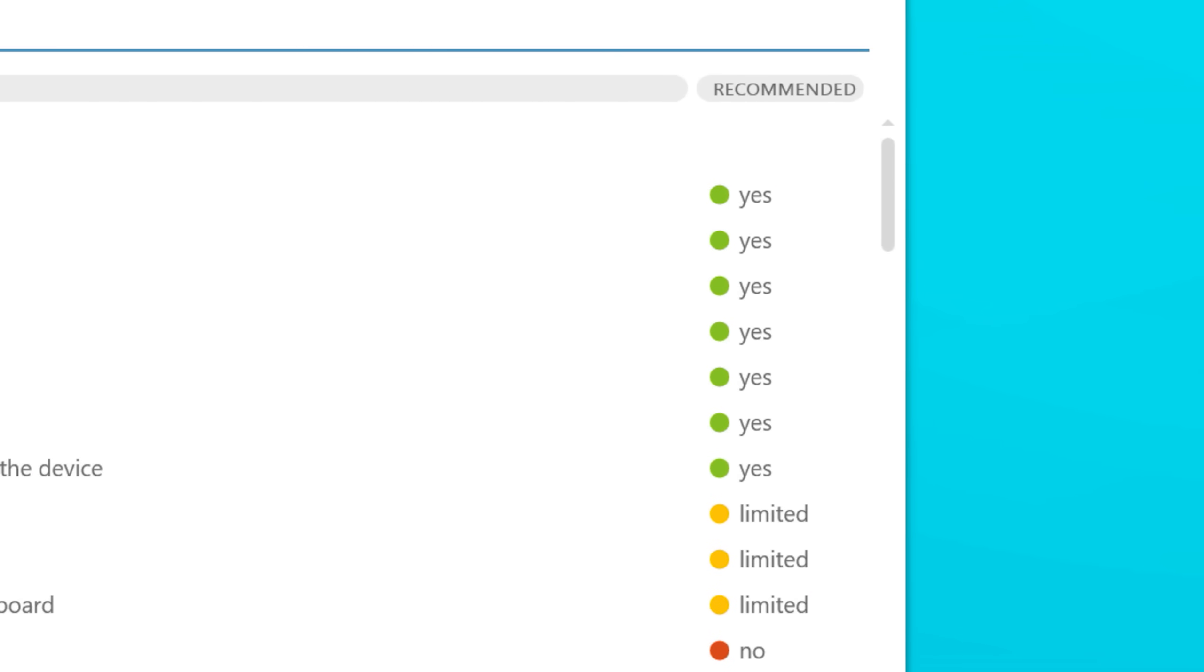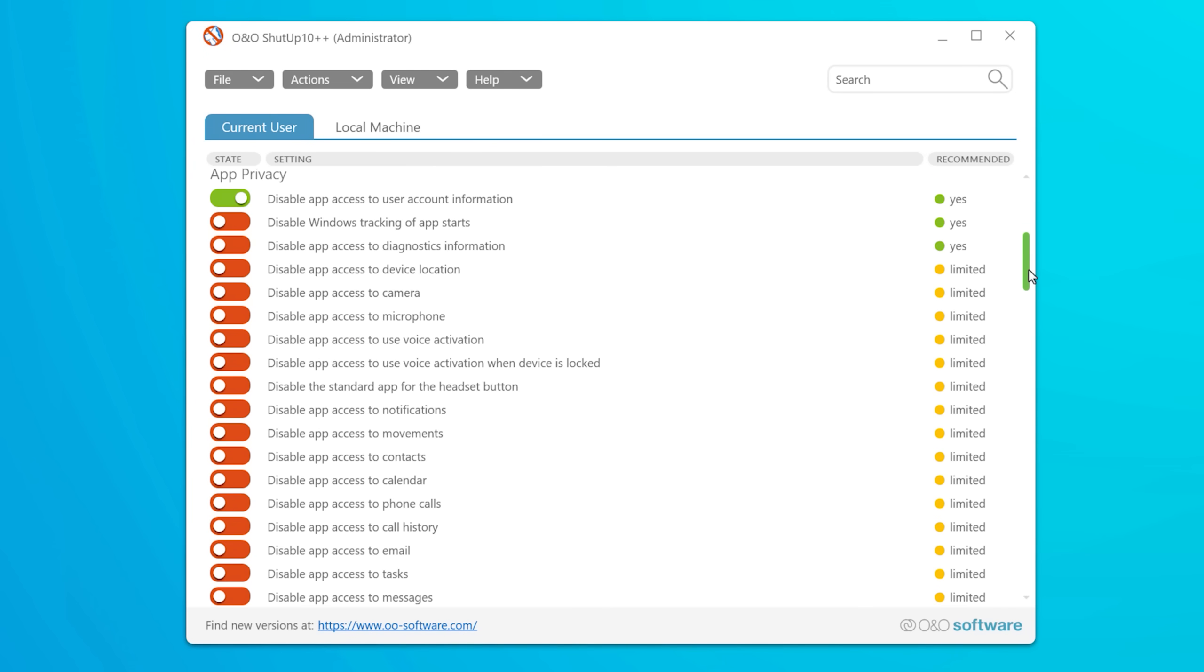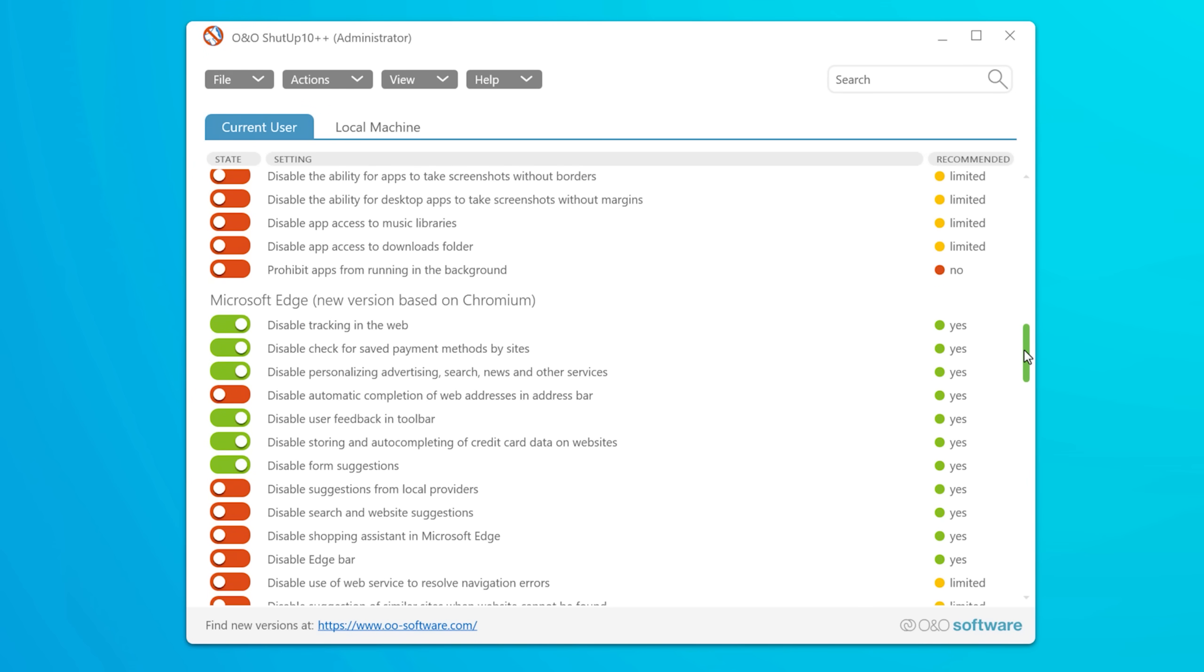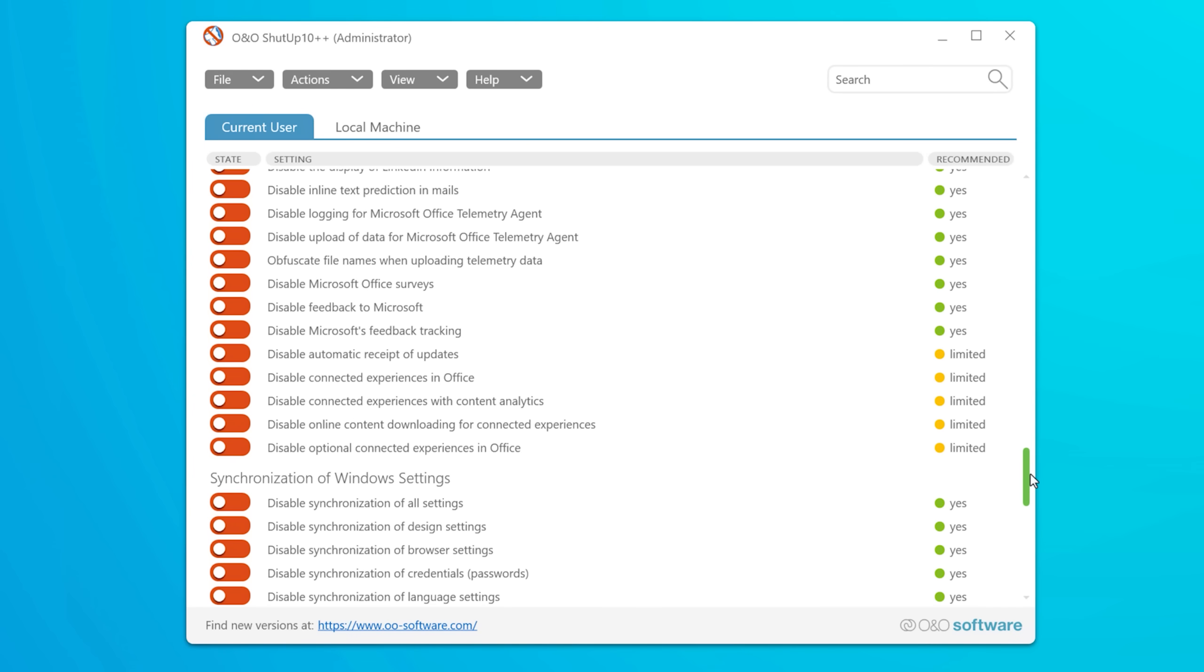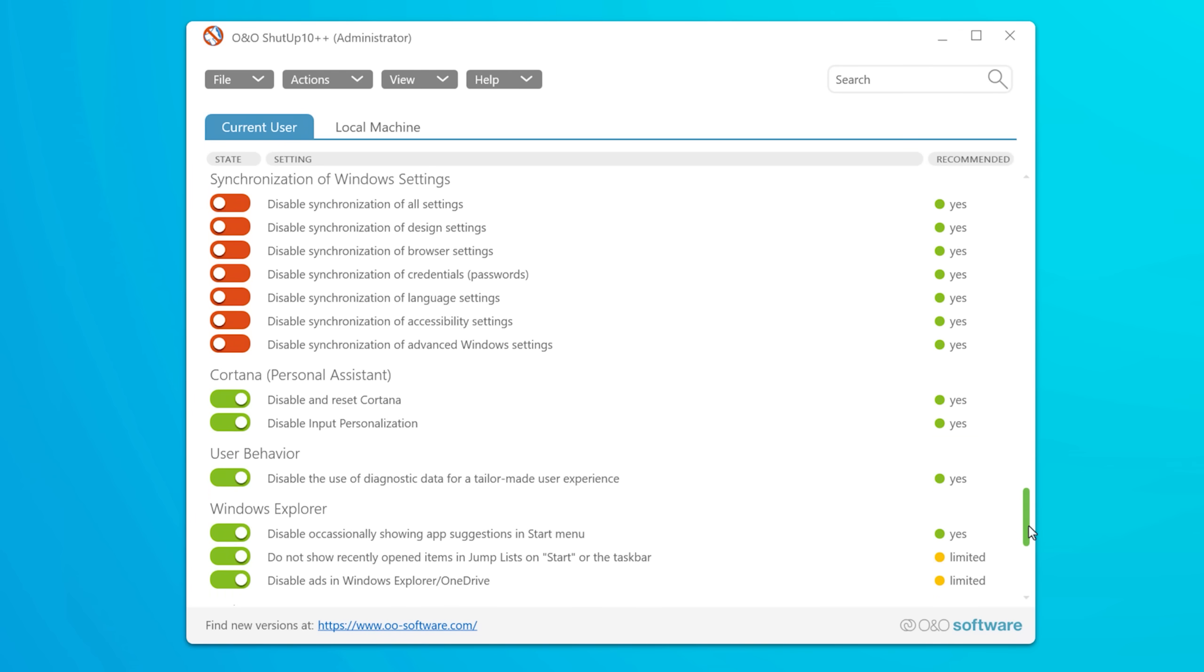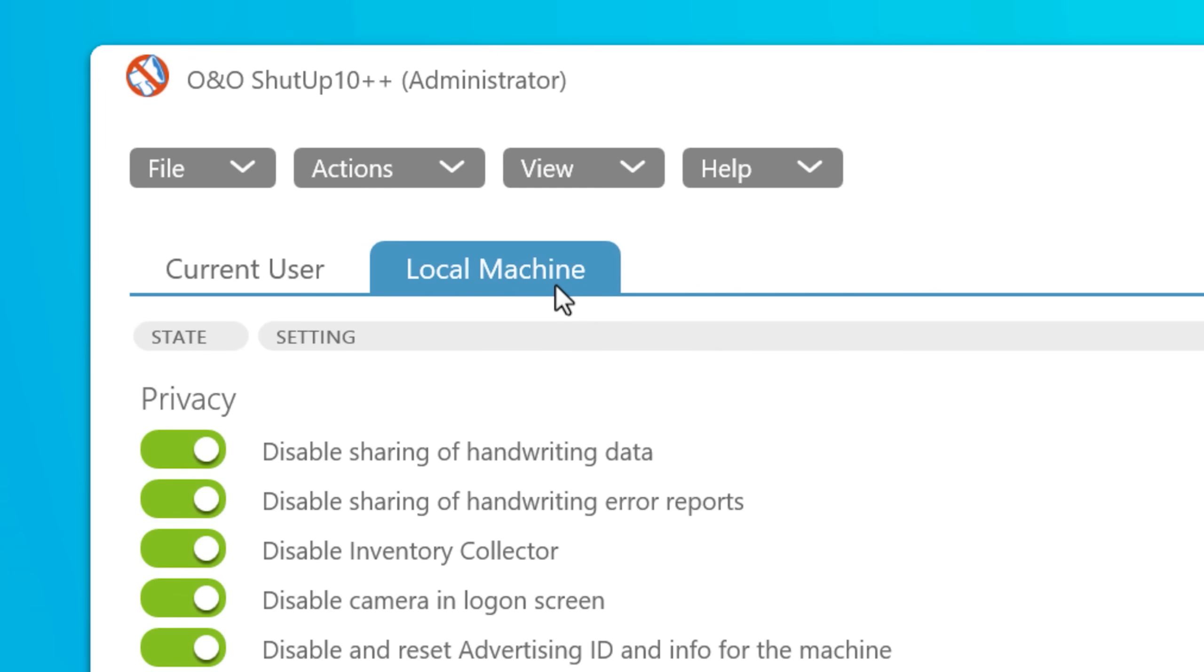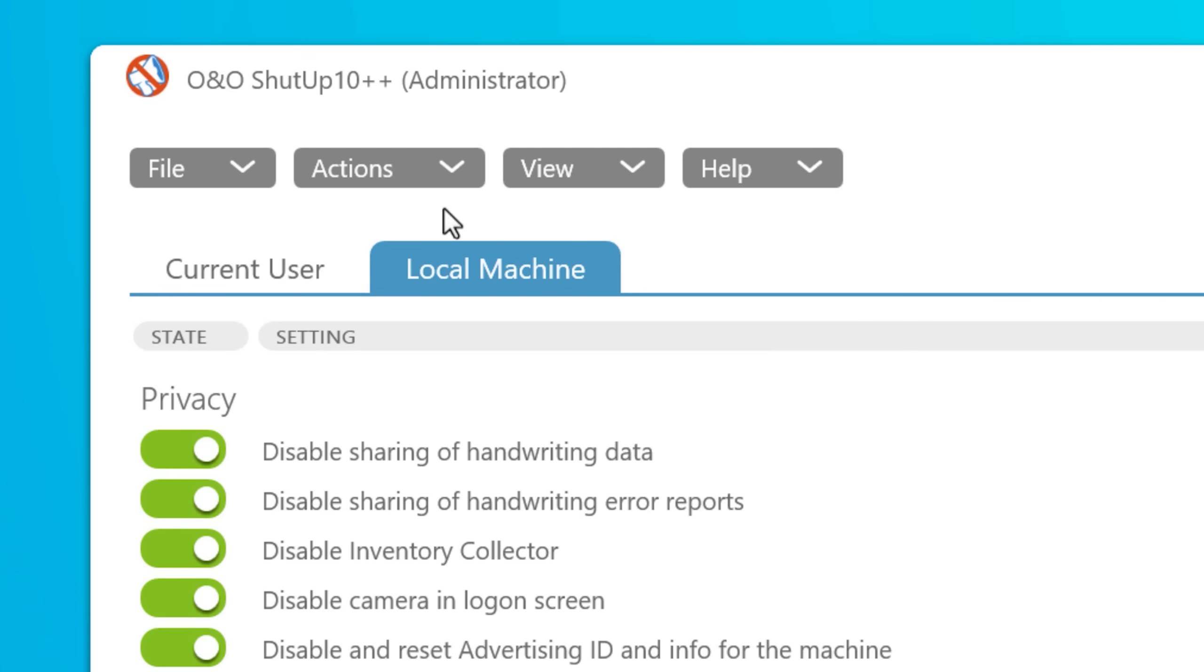Although I would definitely just go through everything yourself. There are plenty of recommended settings that I don't necessarily care about and I don't want to change. And also take note that there's two different tabs for applying settings to either the current user or the entire machine. And there are a couple of differences there.